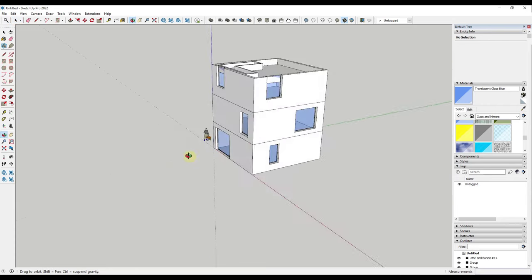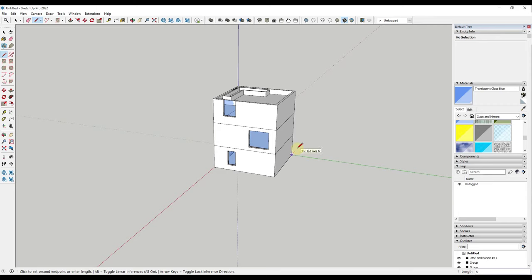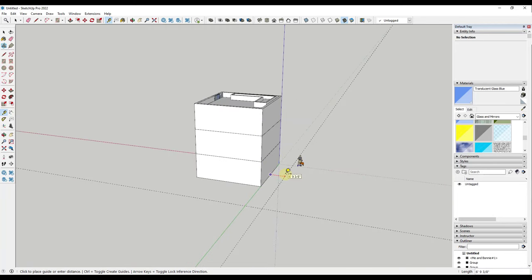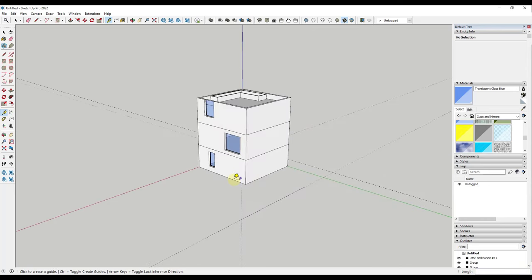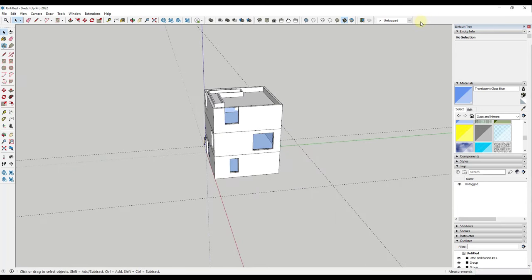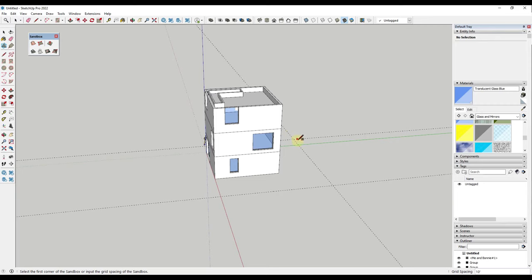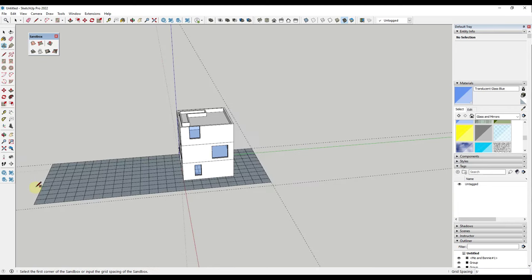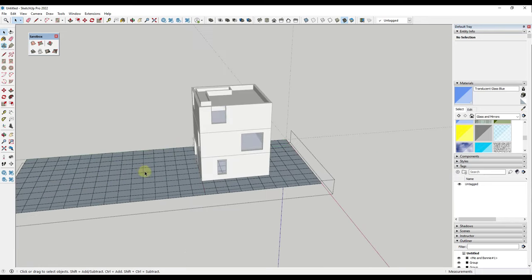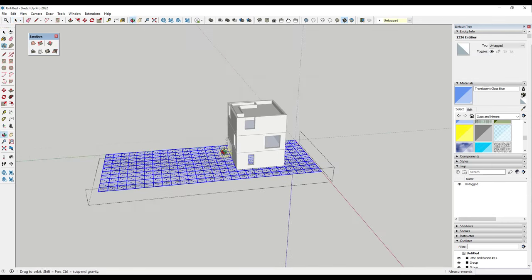To model the site we'll use Sandbox Tools to create a sandbox terrain. I'll create some guides off the wall - maybe 20 feet here, 8 feet here, and 16 feet on the other side. Then I'll activate Sandbox Tools, create a terrain mesh with a grid spacing of 5 feet, click to generate the terrain, then triple-click, right-click, and reverse faces to get the terrain oriented correctly.